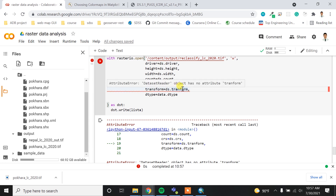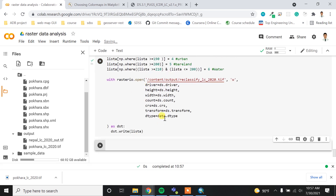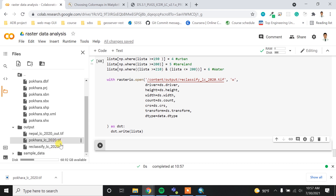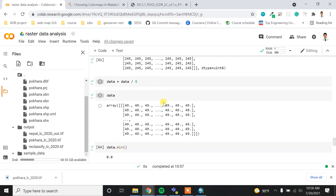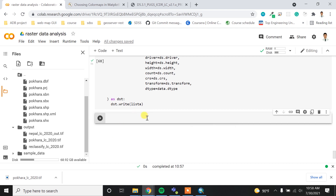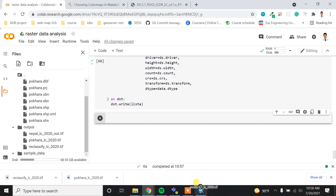There was a typo error but now it runs. I'll refresh and get the reclassified land cover map. You can visualize this using different techniques as shown above, but visualizing here doesn't show the exact classes clearly, so I'm going to download it and show it in ArcGIS or QGIS.